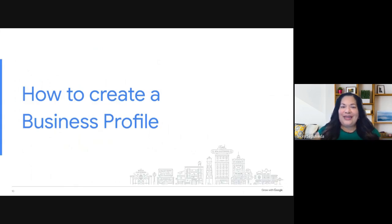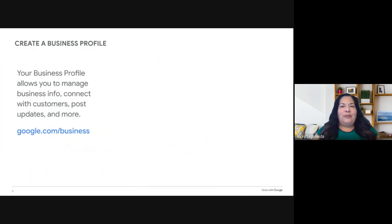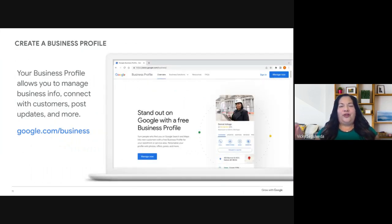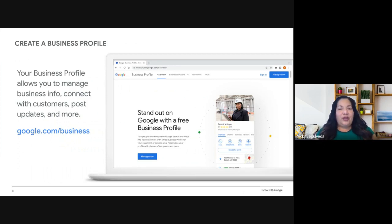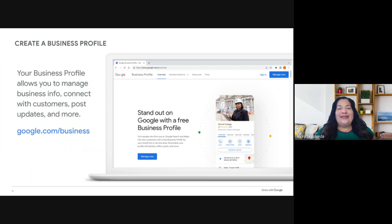Let's get started on creating your business profile. My quick tip: if you have all of your assets in your Google Drive — descriptions, product descriptions, and folders with pictures — it's going to be very easy to upload. I recommend starting on a desktop or laptop to set up your profile, but from then on you can manage it on any device. To get started, go to google.com/business, then click Manage Now to create your business profile. You can also start directly from Google Maps on your computer or in the Maps app.